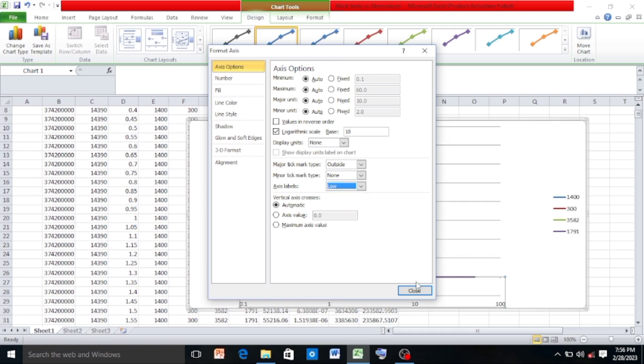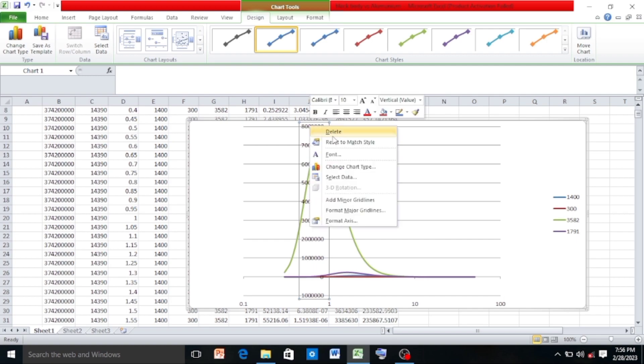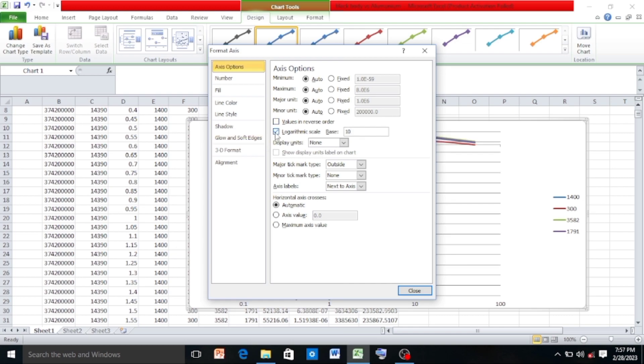Then click on Y axis and right-click on it, click on Format Axis and take this logarithmic scale, and make the axis labels low so that Y axis values appear at the left.